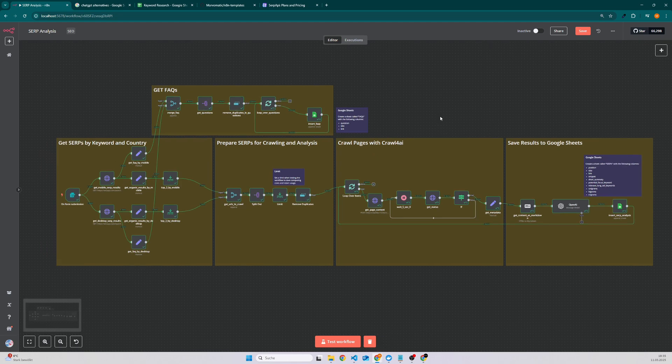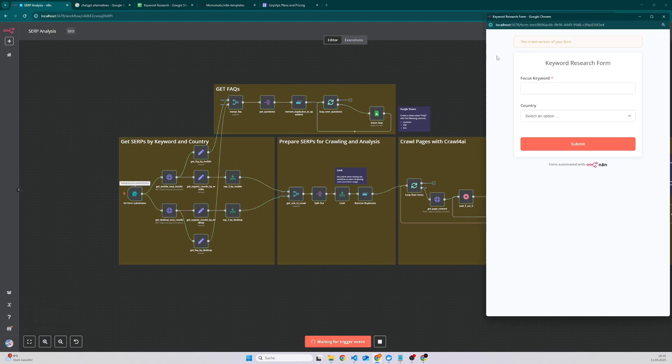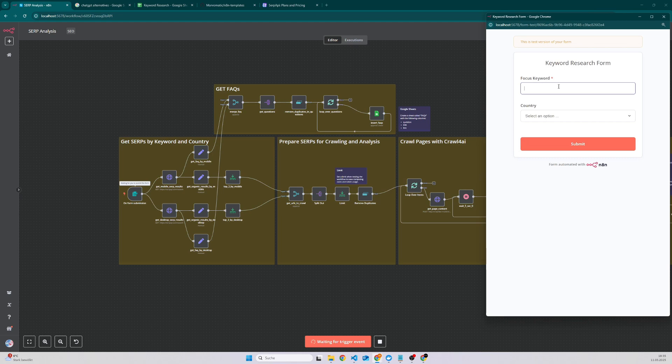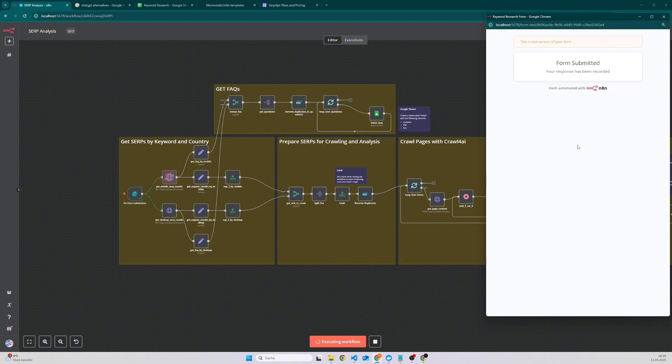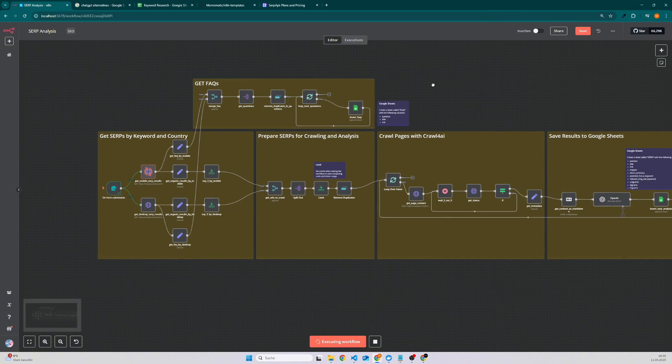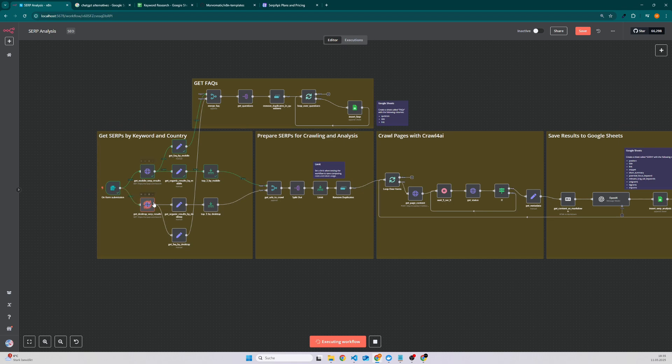So this is like an automated SERP analysis and it's quite simple. We start with a simple form so I can also demo it quickly. You have to enter your focus keyword, let's say ChatGPT alternatives, followed by the country where you want to rank for, let's say Germany, and then click on submit. Then we start fetching the SERP results by using SERP API.